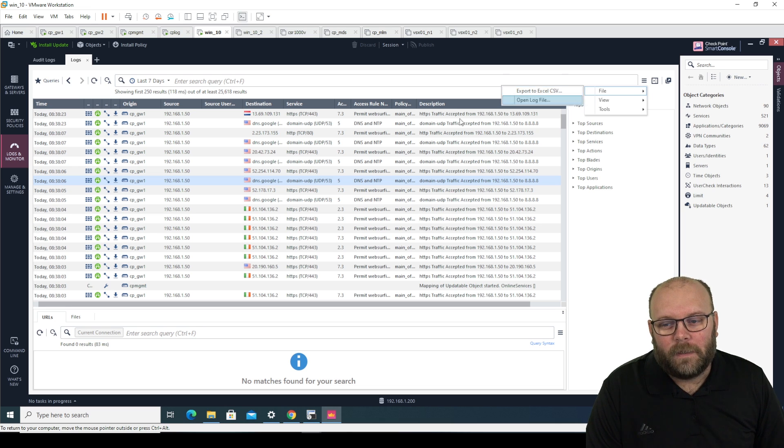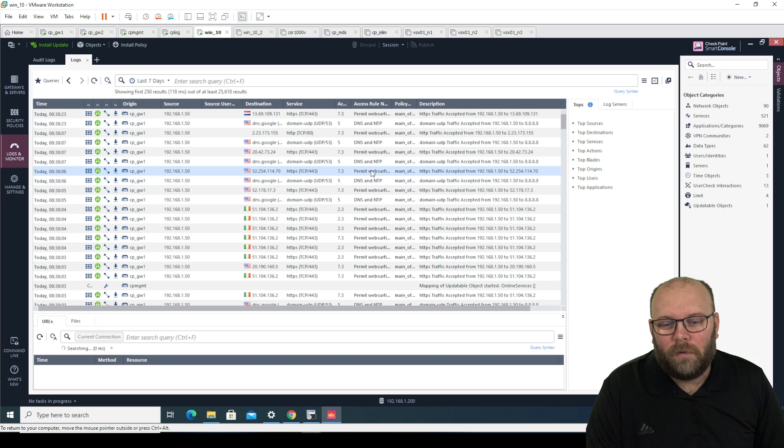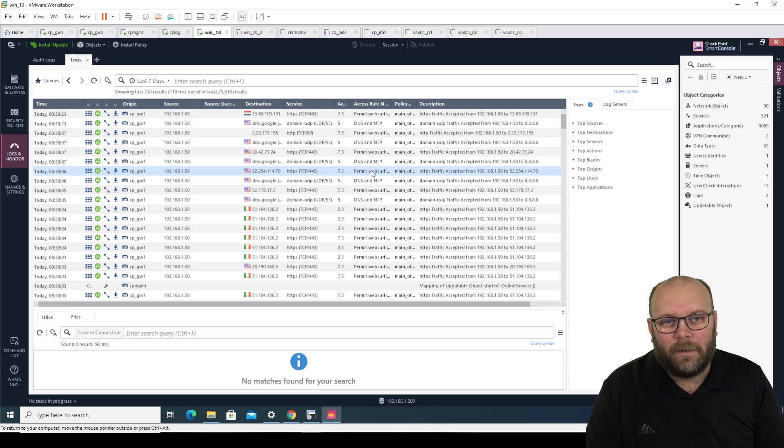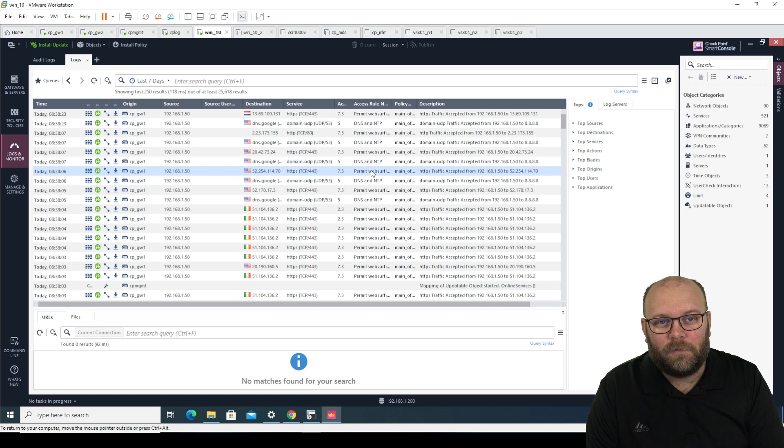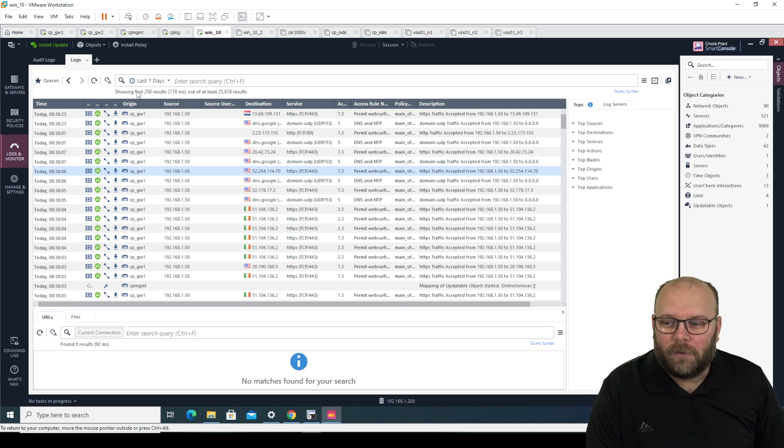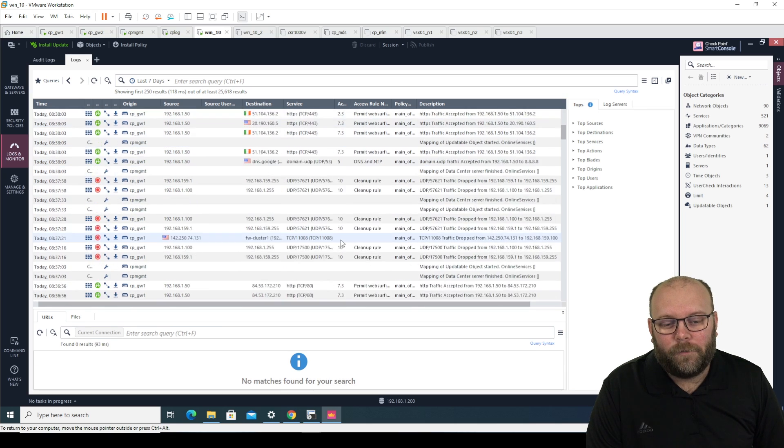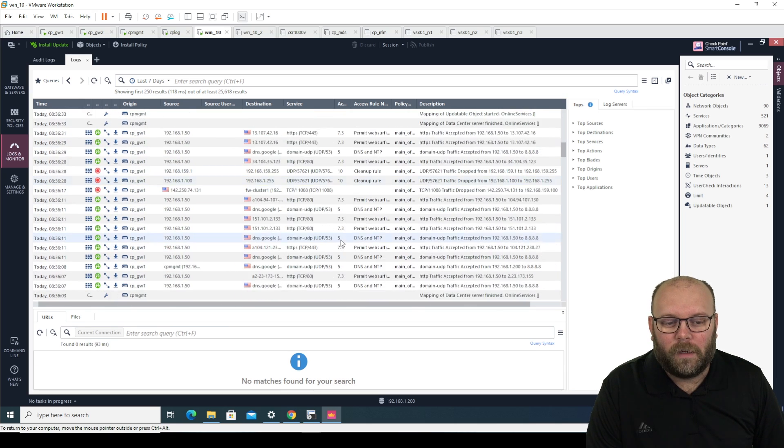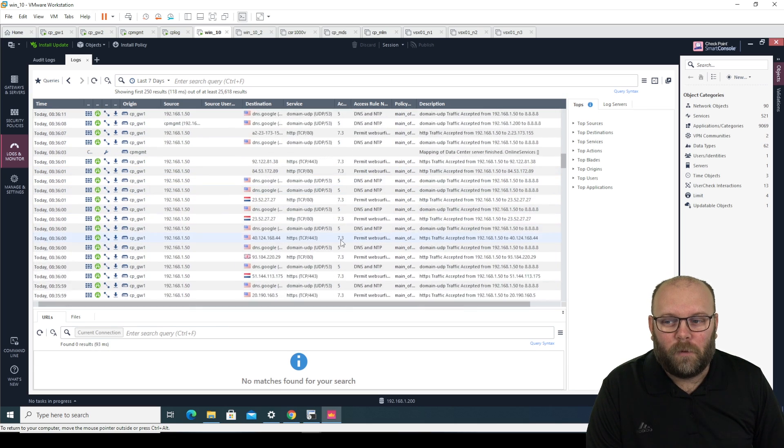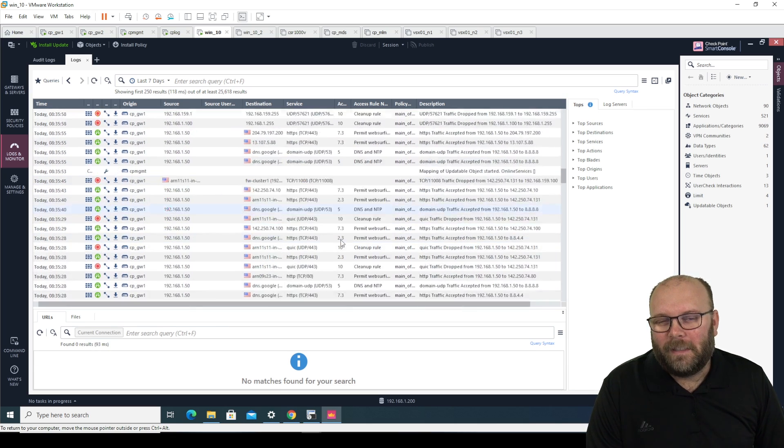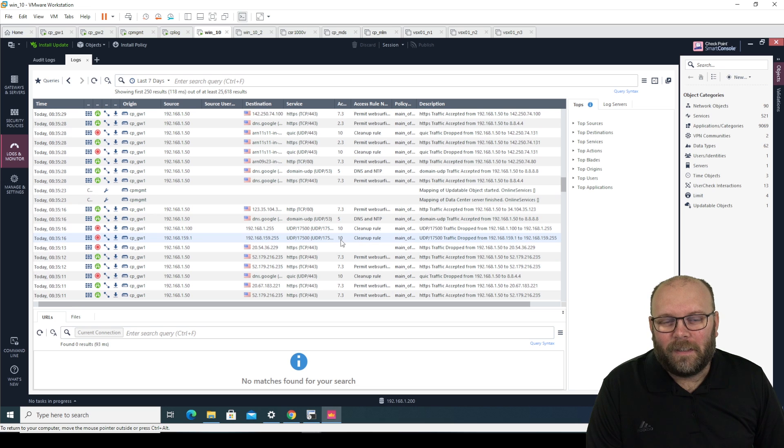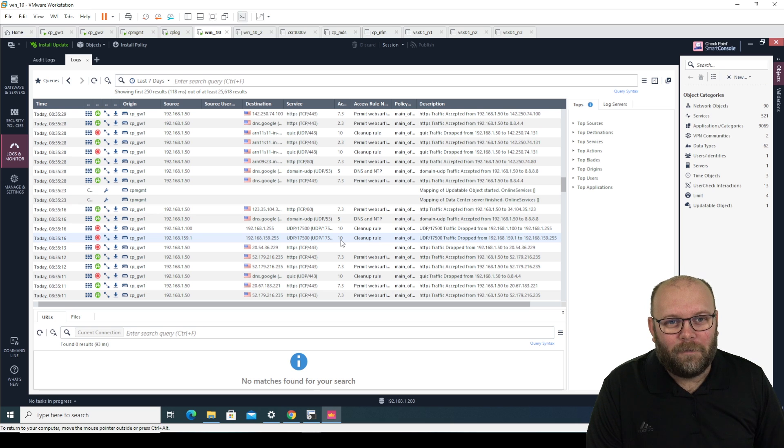But the issue with this one is that it's only exporting the things that you actually see on the screen. So in this case I will get 250 results and of course I can scroll down and get a few more but the issue with this one, it's really hard to get like a million results that you actually want.